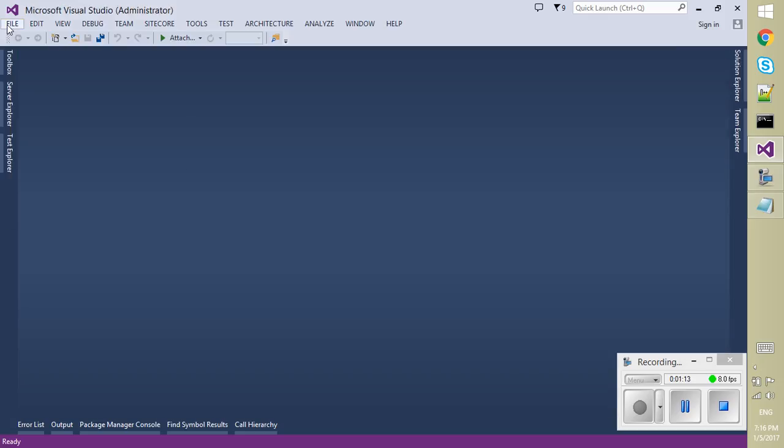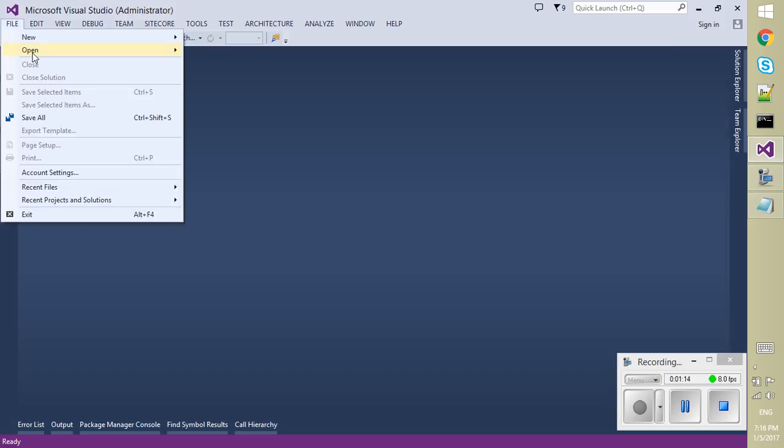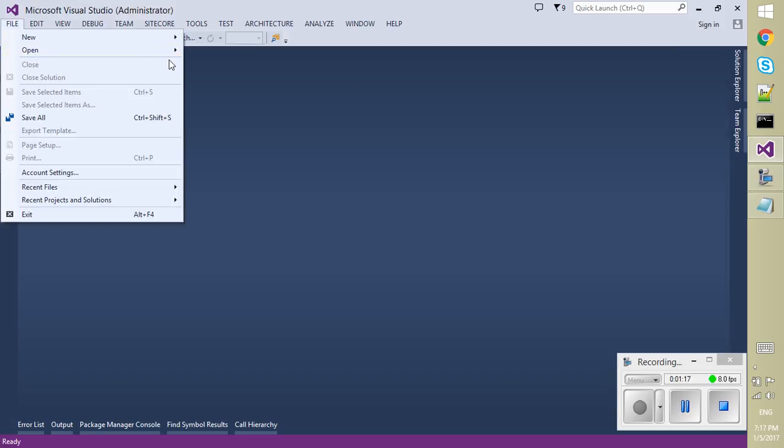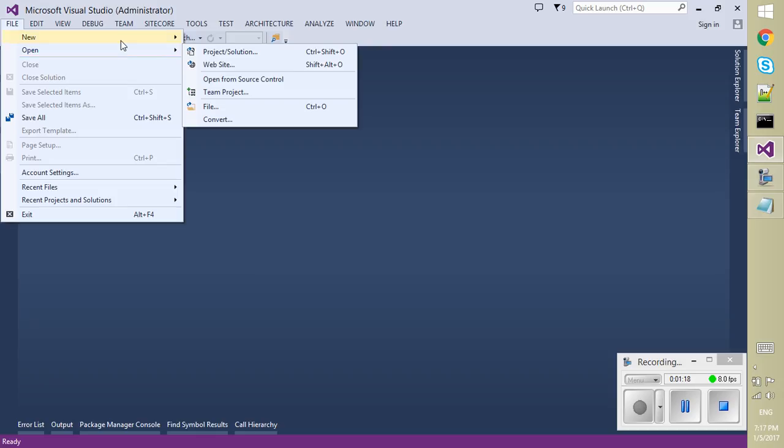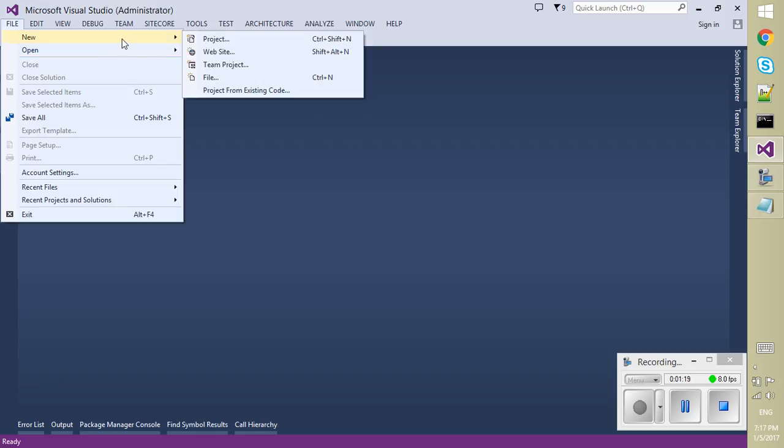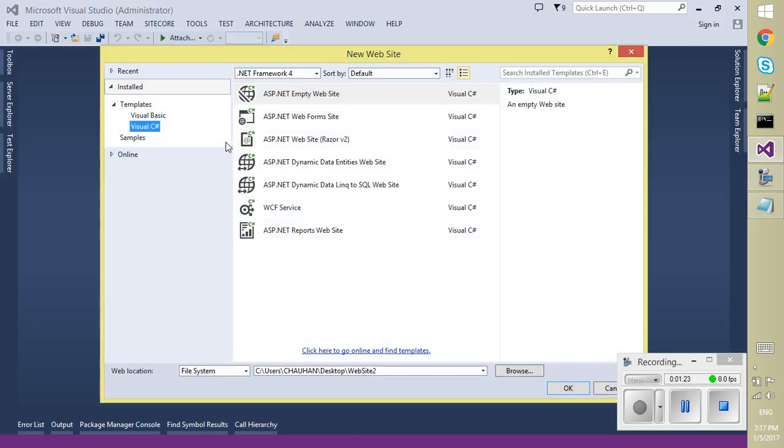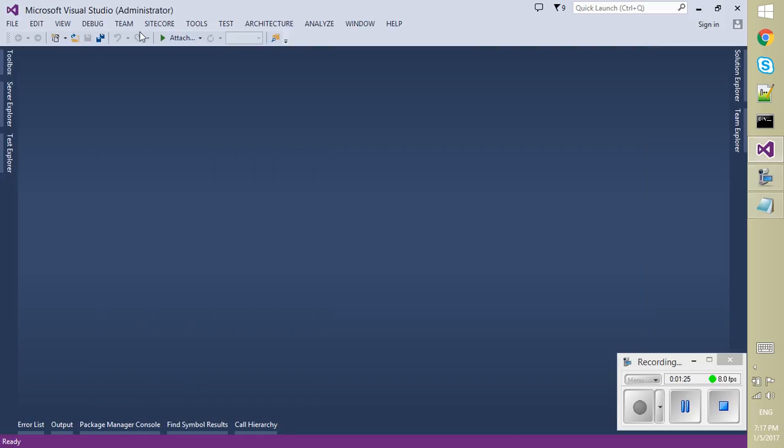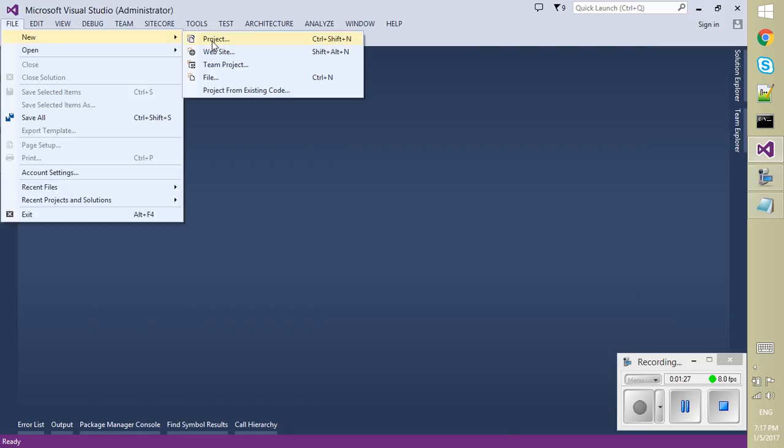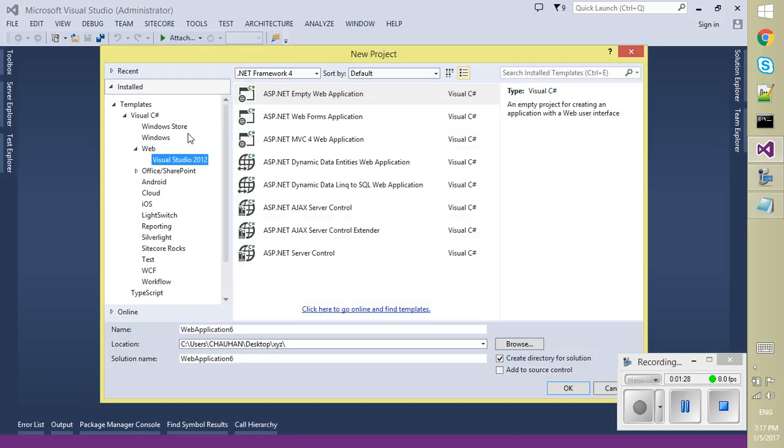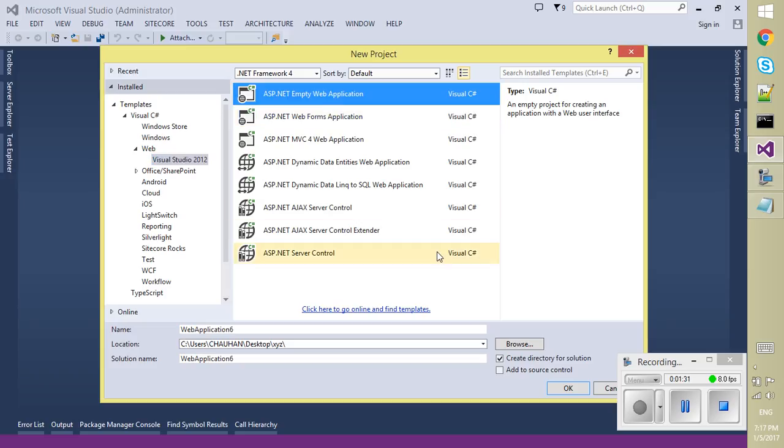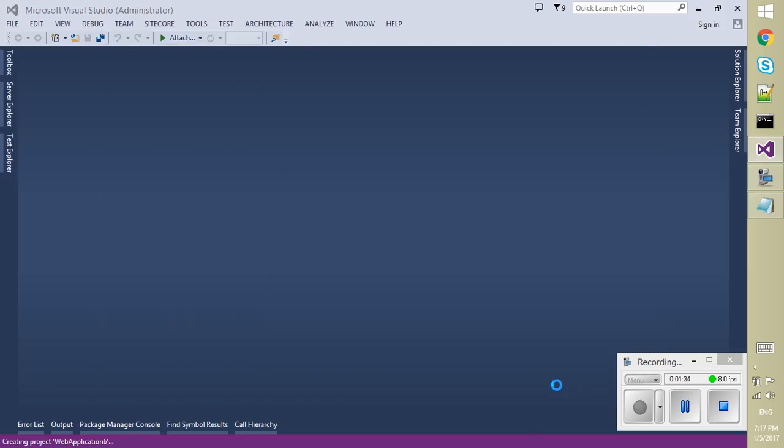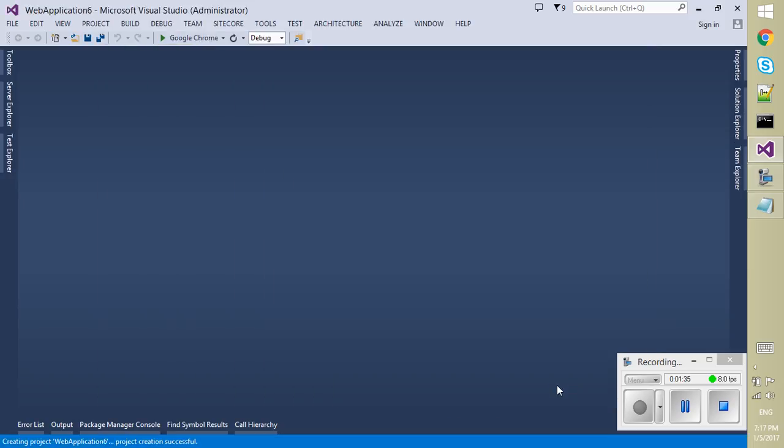So you can either open your existing solution or project or you can create your own web application. I don't have any project already, so I am going to create a web application. New project. Visual Studio 12. Empty web application.